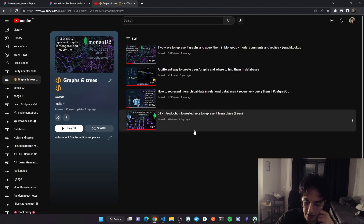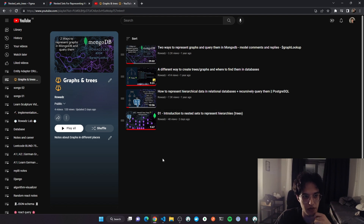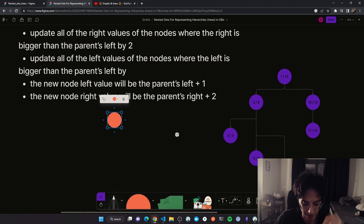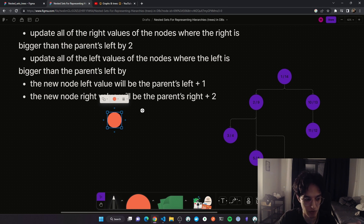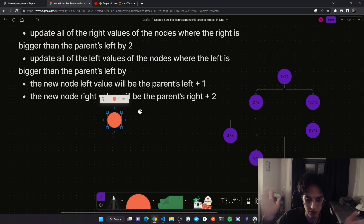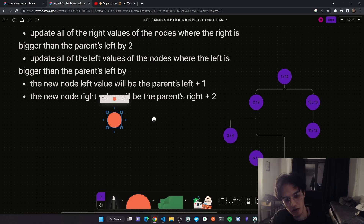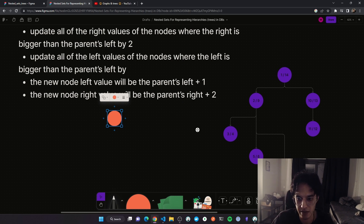In the previous video we discussed the nested sets model to represent hierarchies and explained the general idea. In this video I'll explain how we can form the tree from scratch, starting from a root node and adding nodes. I'll show the logic behind adding nodes and how to keep valid left and right values after each insert. We'll implement that with PostgreSQL using stored procedures, which I think is an agnostic approach you can port to any framework or ORM.